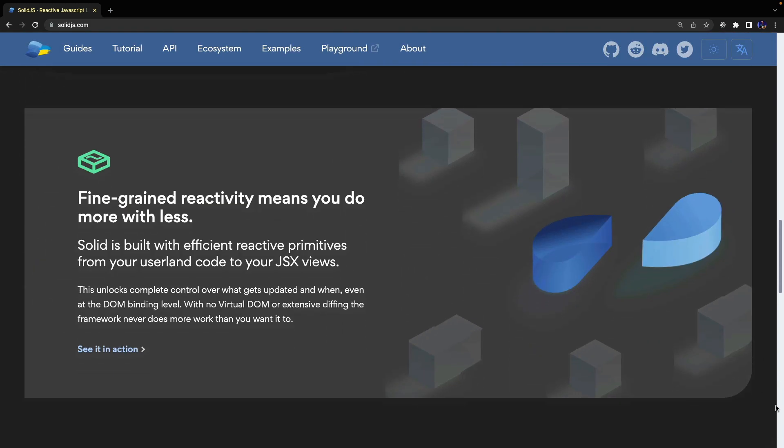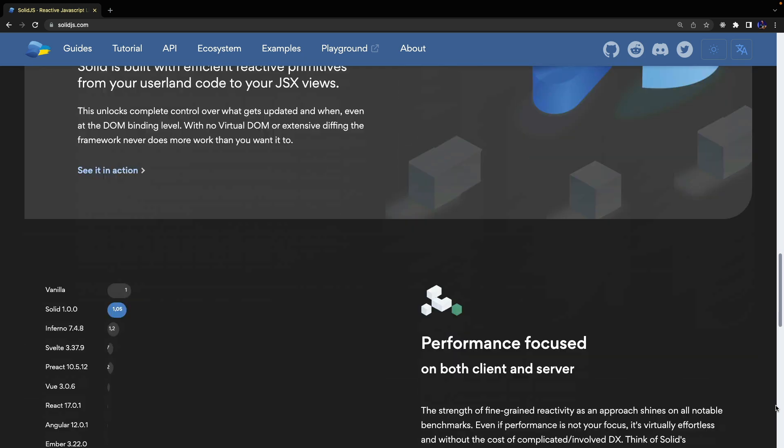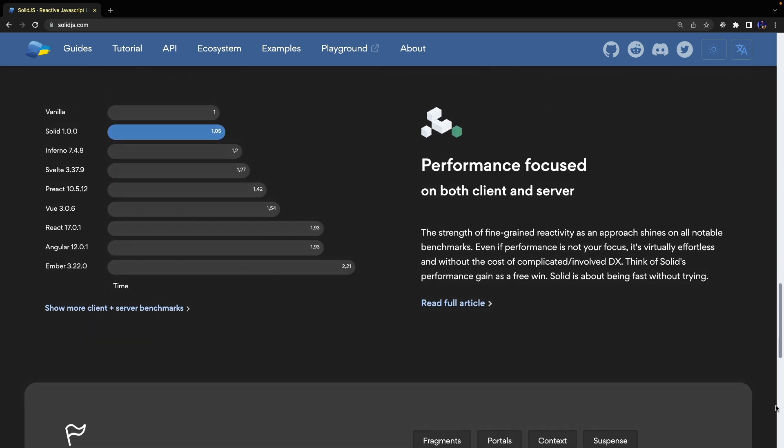However, I suggest you watch the videos you can find on the official website to learn the basics.